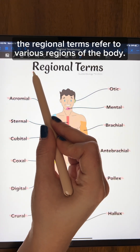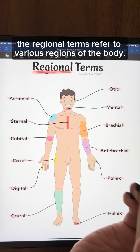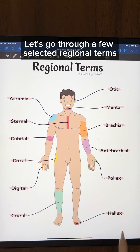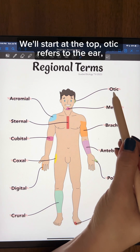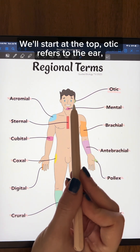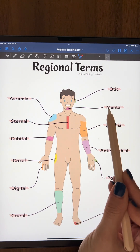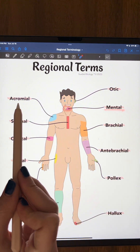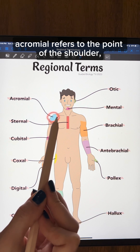As the name implies, regional terms refer to various regions of the body. For the anterior part of the body, we'll start at the top. Otic refers to the ear, mental refers to the chin, and acromial refers to the point of the shoulder.